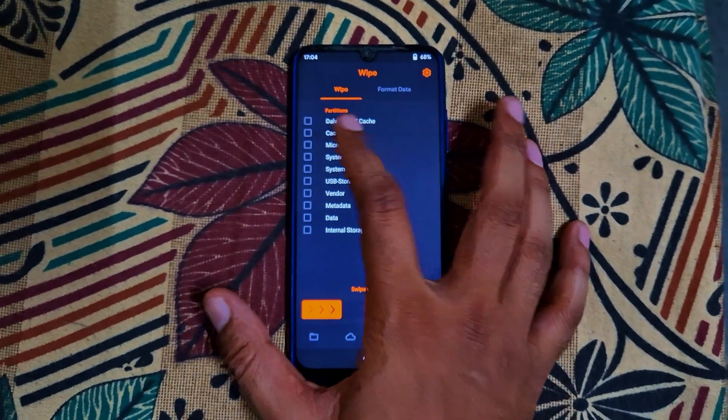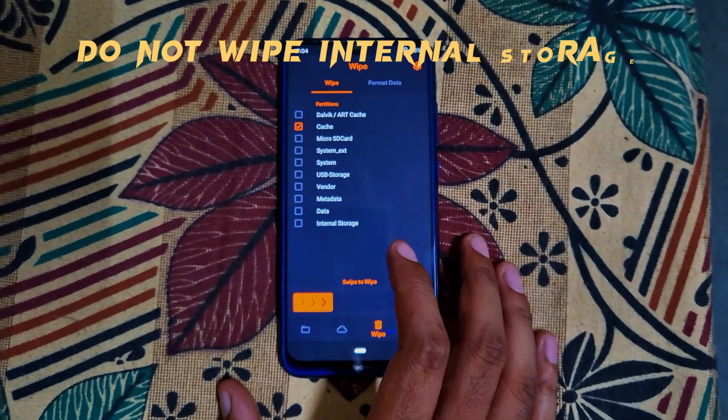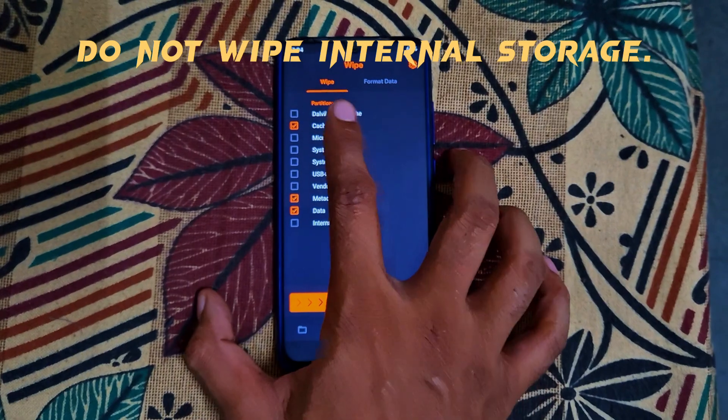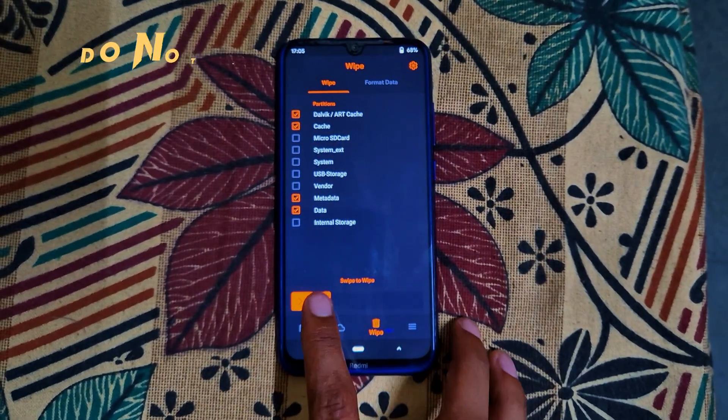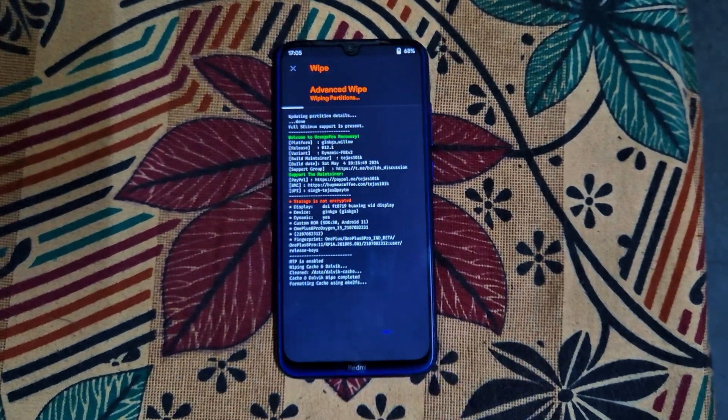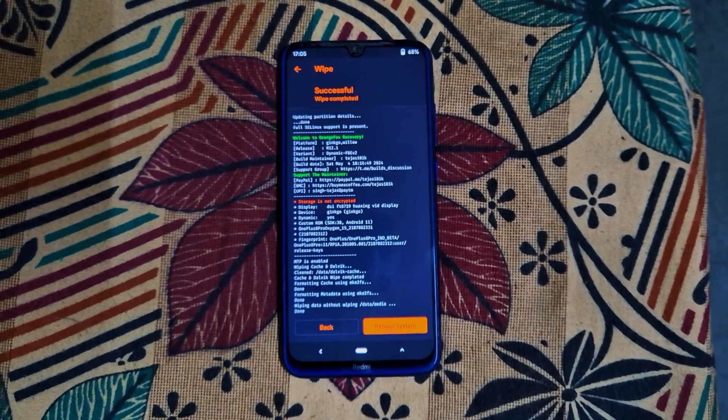In the recovery mode, we'll need to wipe Dalvik, cache, data, and metadata. Select these options and swipe to confirm.